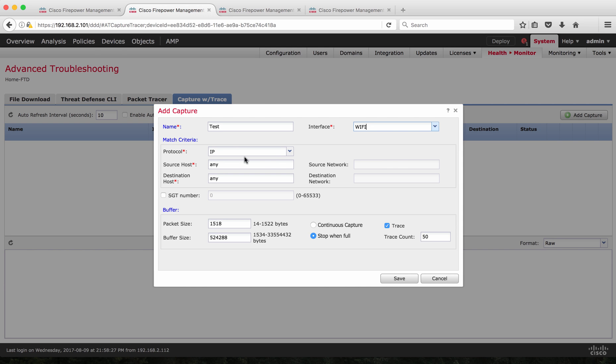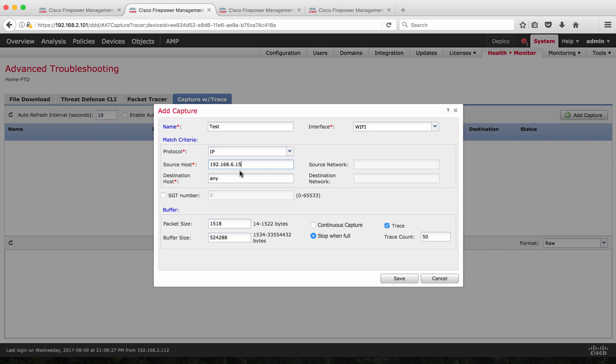This is a matching criteria. Instead of capturing all the packets on the interface, you can filter based on some matching criteria. I'm going to specify an IP address, which is my host on the Wi-Fi interface on this FTD. Destination, you can specify if you know the destination IP address or leave it as any. For this demo, I'm going to leave it as any.